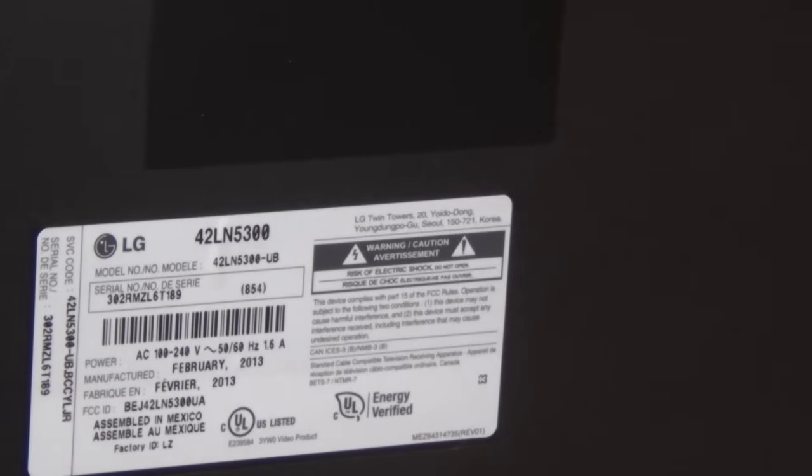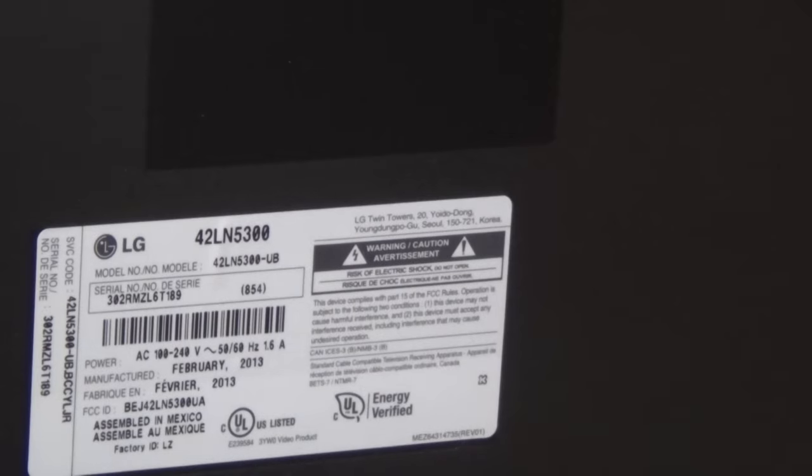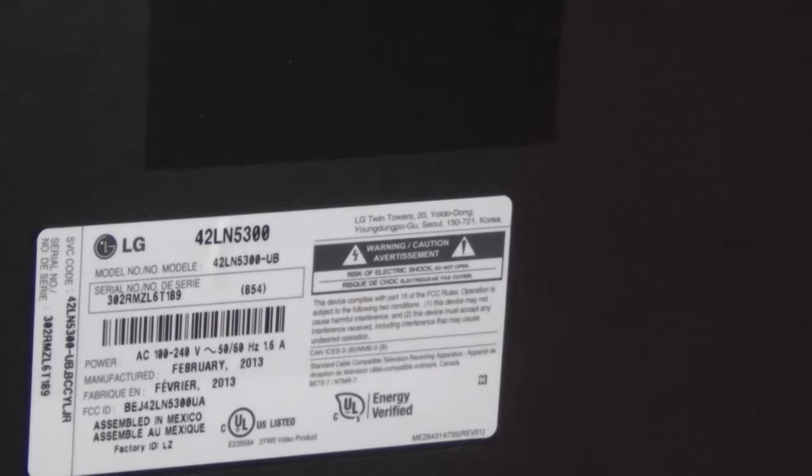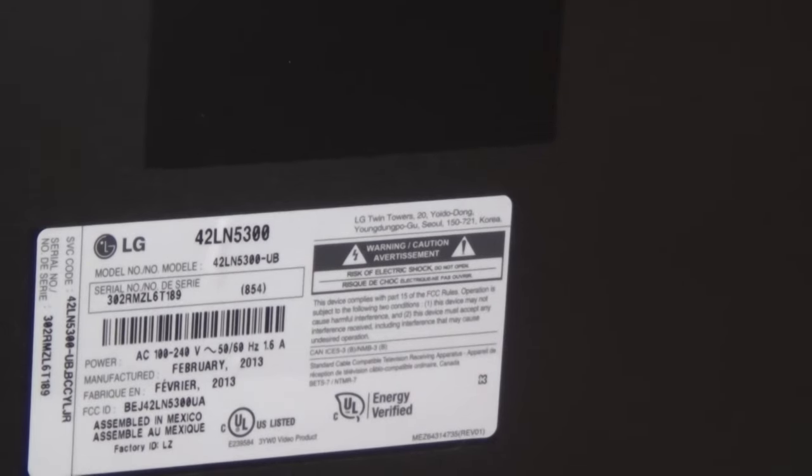On my workbench tonight I have an LG LCD LED set. It is from February 2013, so this is only a couple years old. The set is a 42LN5300. The complaint on it is that it won't turn on and you have to unplug it and plug it in several times. The set will turn on and once it's turned off it won't start again. Let's just verify what's going on with this bad boy.